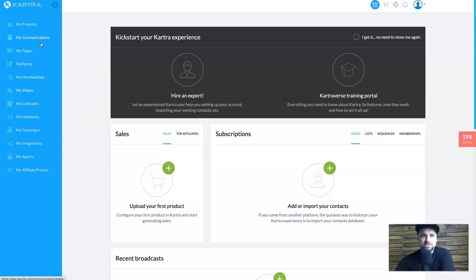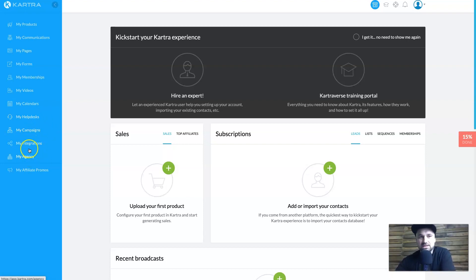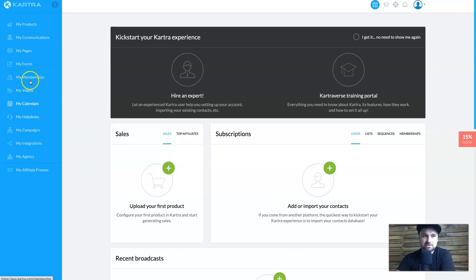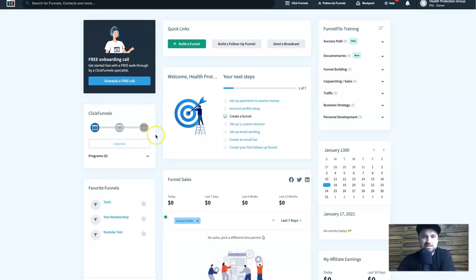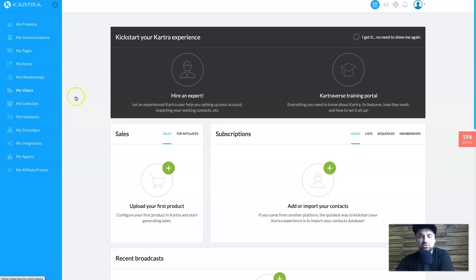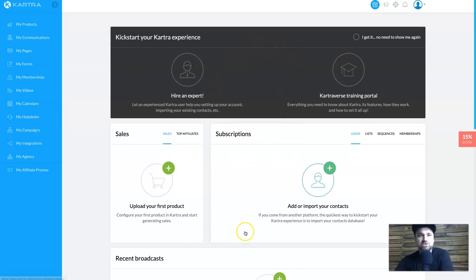On the left sidebar in Kartra you have products, pages, forms, memberships, videos, calendars, help desks, campaigns for emails, agency tools, and integrations — a lot of functionality. Kartra is mainly aimed at agencies. One thing Kartra offers that ClickFunnels doesn't is video upload functionality, so instead of using a third-party tool like Vimeo or Wistia, you can host videos directly on the Kartra platform.